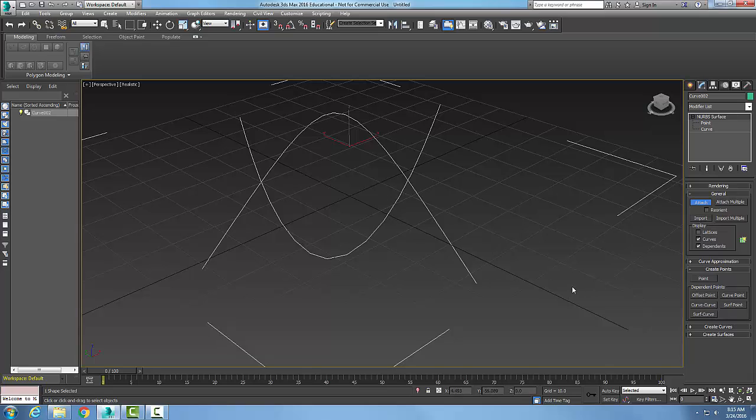So now that I have them attached together, I can come down into my Create Points Rollout and go to my Curve, Curve.